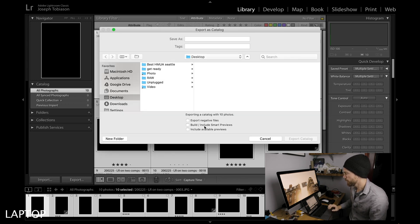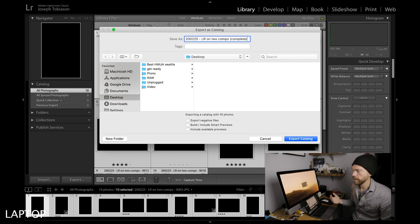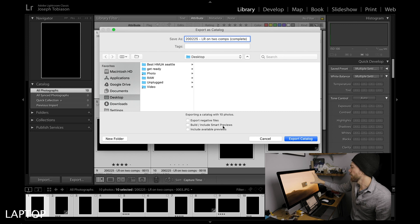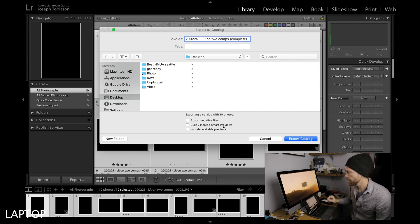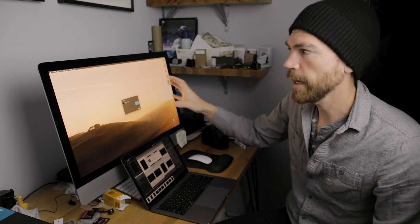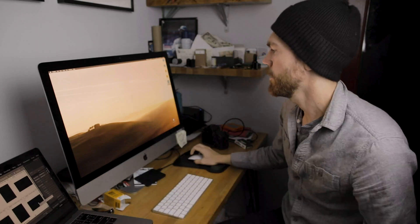Now I want all of my new edits to replace the edits on the old computer. All I have to do is highlight all the photos — Command A — and just like before, go to Export as Catalog. This time I write in the date and mark it 'complete' so I know what it is. I do not need to include smart previews this time because the smart previews are already on this laptop.